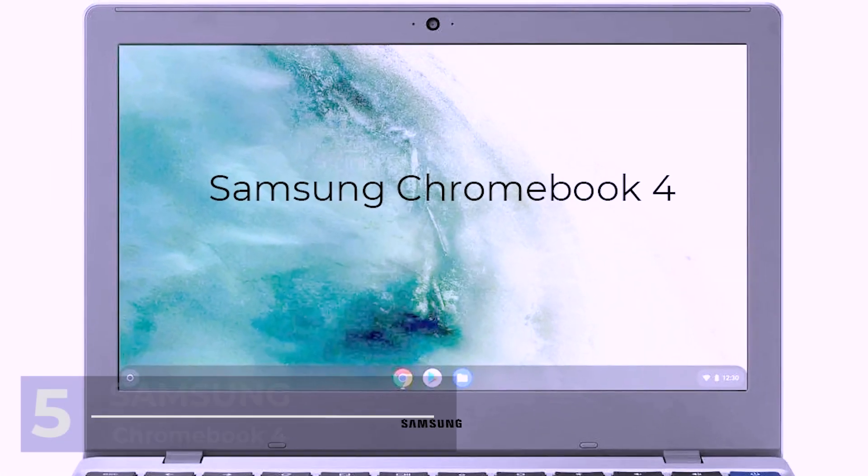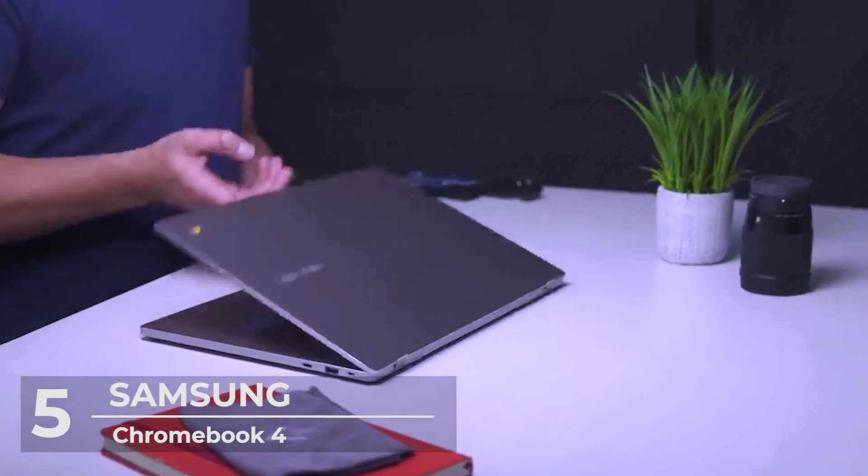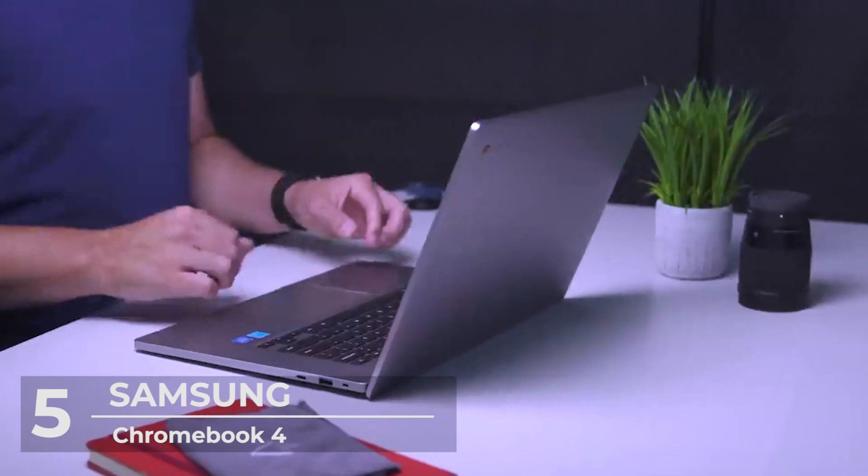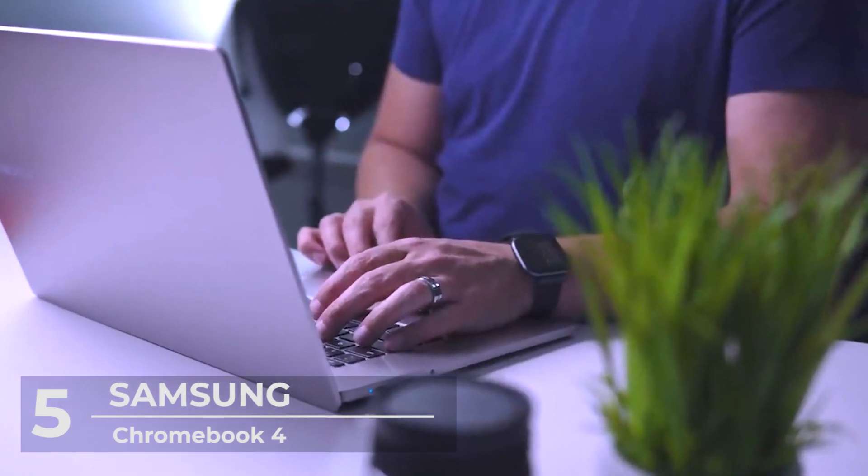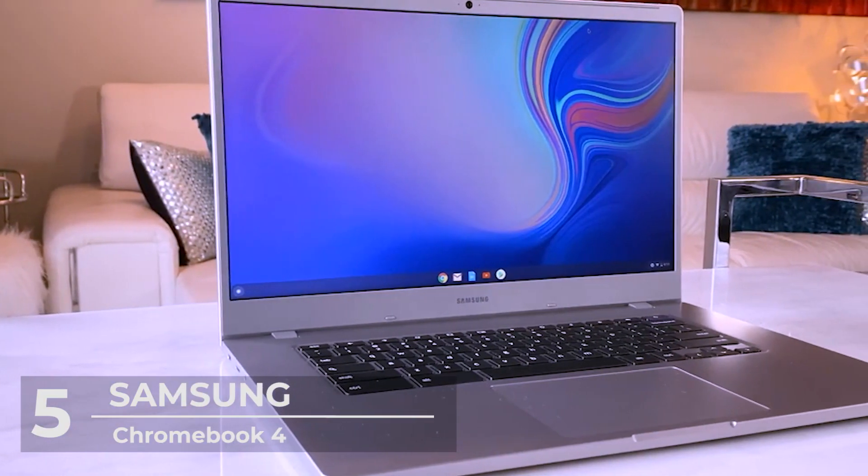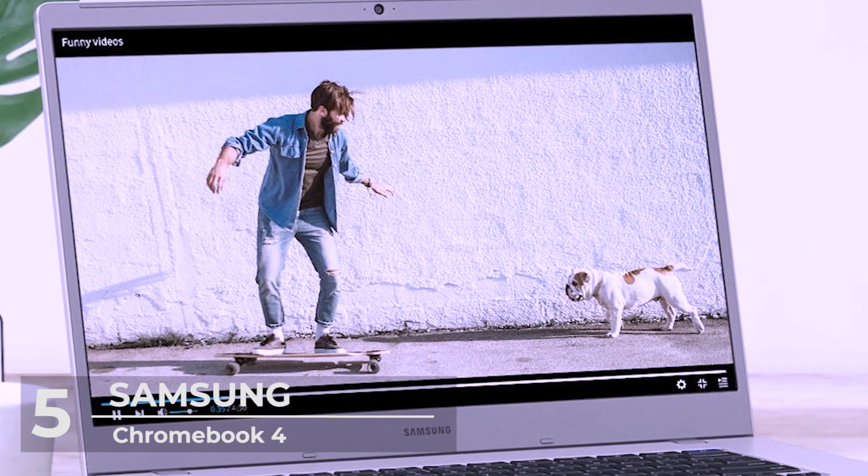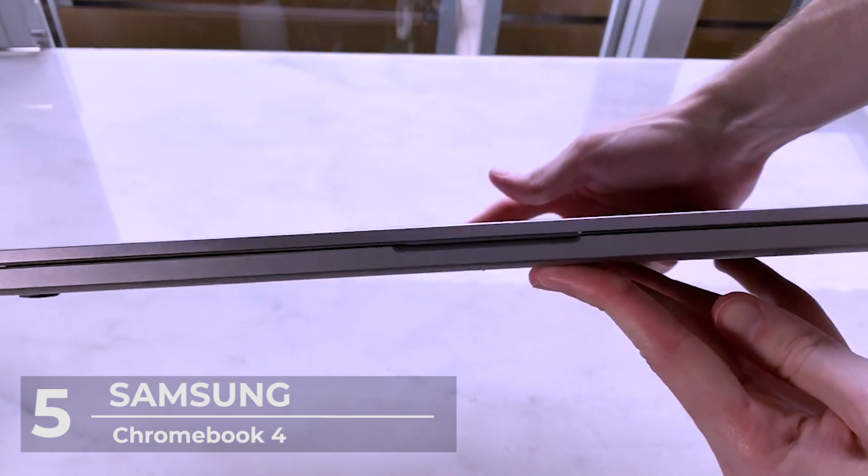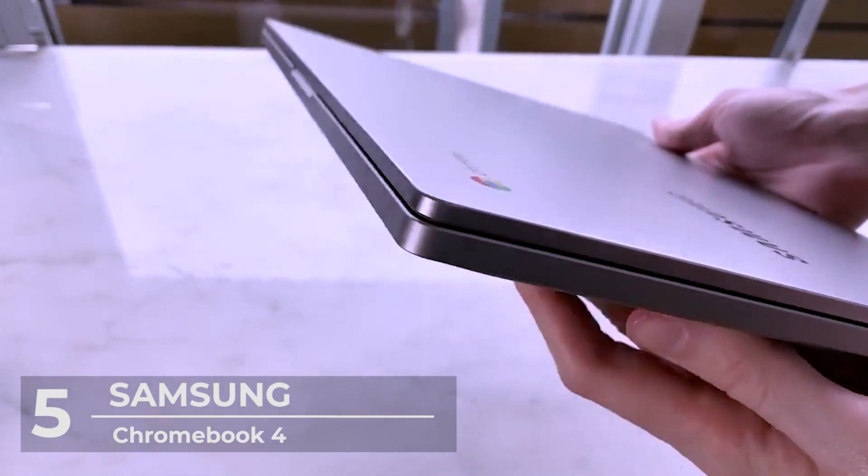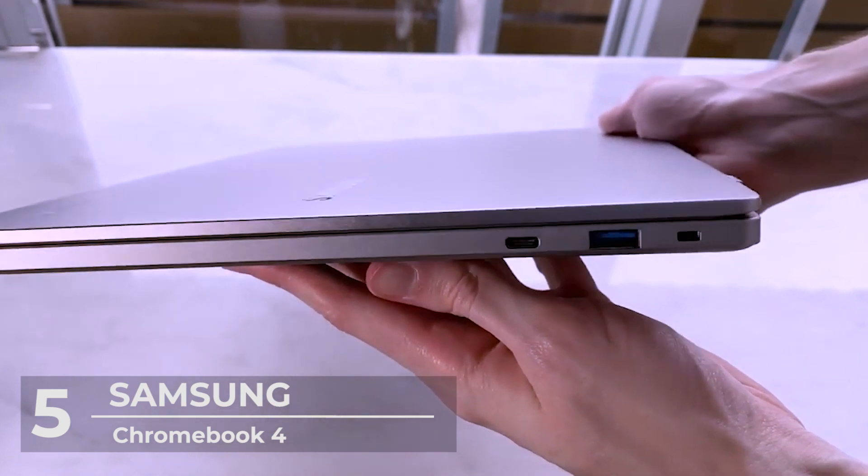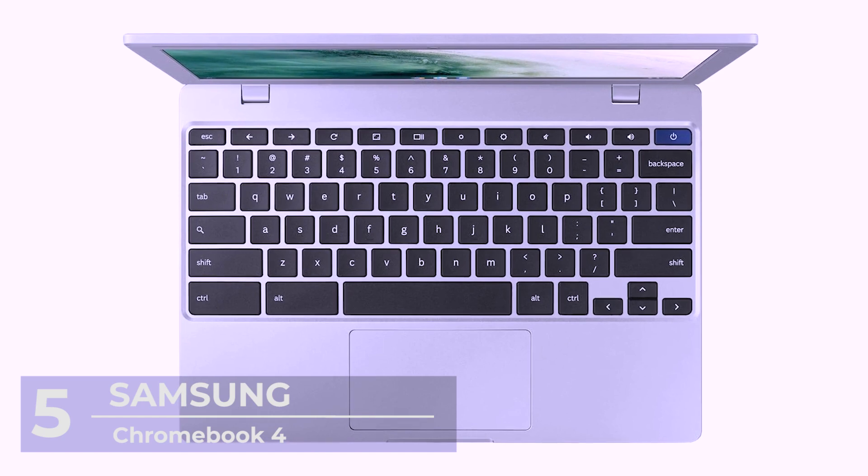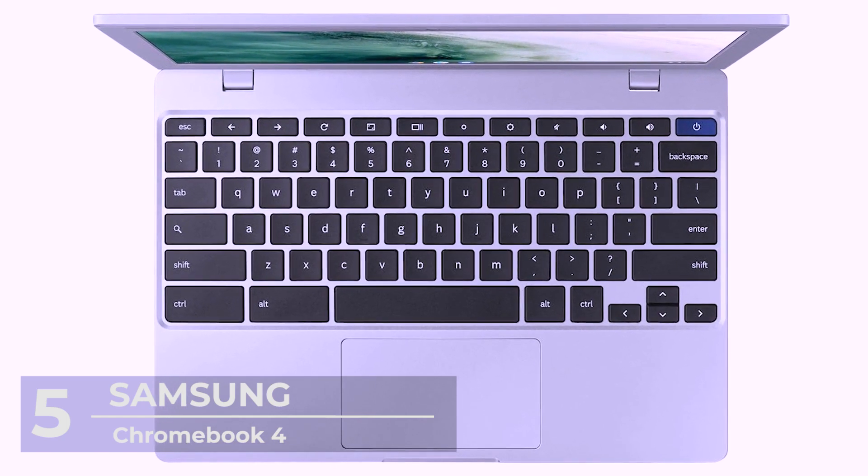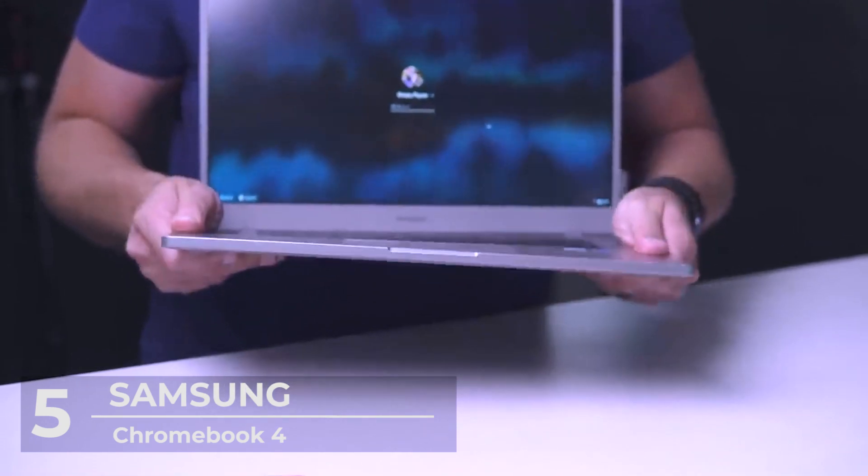Number 5 The Samsung Chromebook 4. Samsung products have a reputation of being one of the best on the market, and this one has not disappointed. At number 5 is this Chromebook with an 11.6-inch high-definition LED screen, and a 1366x768 resolution assuring you of a good quality picture. It comes with 4GB of system memory and an embedded multimedia card of 64GB. There are two other variations of RAM and eMMC combinations.